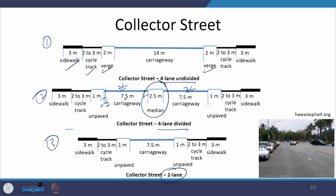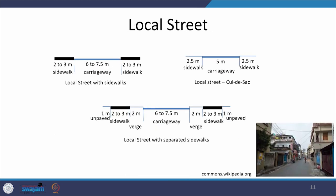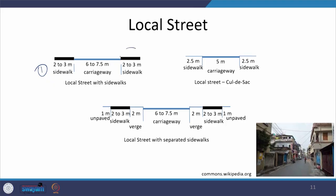In all these collector street cases, since pedestrian activity is possibly more, footpaths need to be provided on either side. For local streets, different sections can be provided. Section 1 has sidewalks in a normal condition suitable for residential or densely developed areas with both traffic and pedestrians. The carriageway width can be reduced to 6 meters depending on traffic volume intensity.